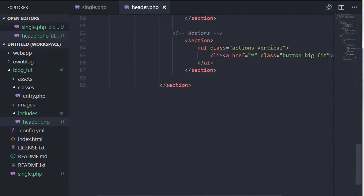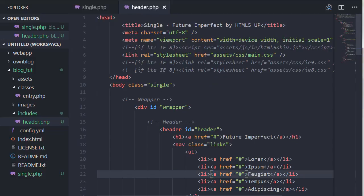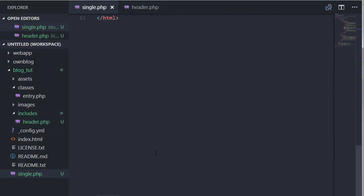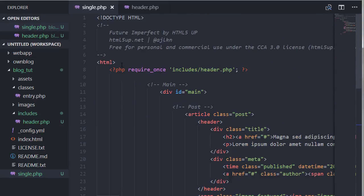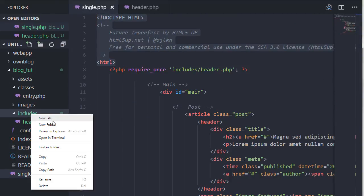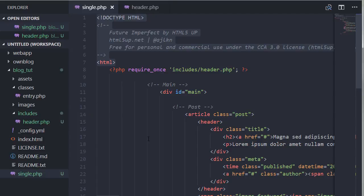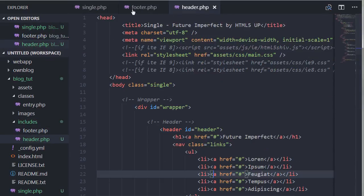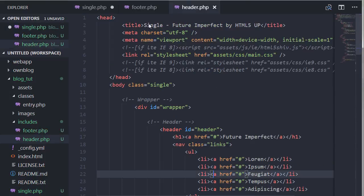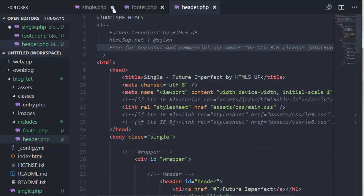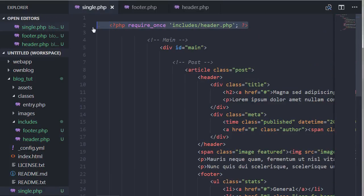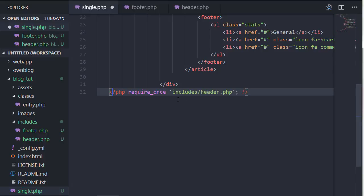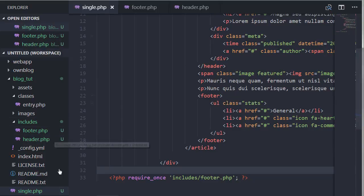So once we run this single.php thing, there we go. So there we have our menu. If we change something in here, let's say we change this to Loren, it's going to change in here as well. So only one file is required, very handy. Let's do the same thing for the footer. The HTML tag should go there as well. New file, footer.php and put it here.